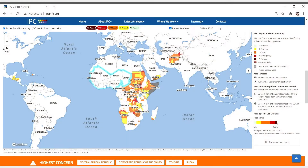The Integrated Food Security Phase Classification, or the IPC, is happy to announce a new tool for our partners and users: the IPC Mapping Tool.